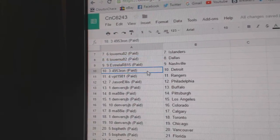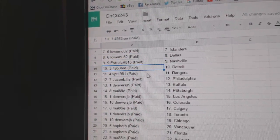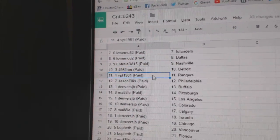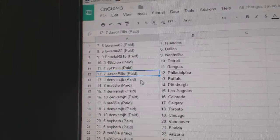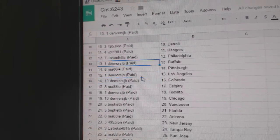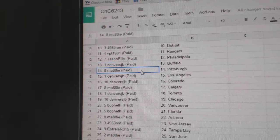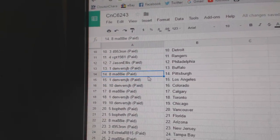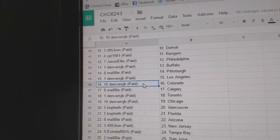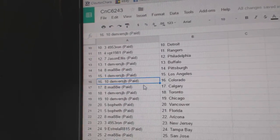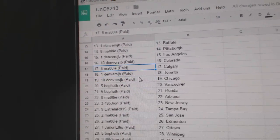EST's got Nashville, Ron's got Detroit, VPT Rangers, Jason Ellis got Philly, Denver's Buffalo, Mady's got Pittsburgh, Denver JB's got LA and Colorado.